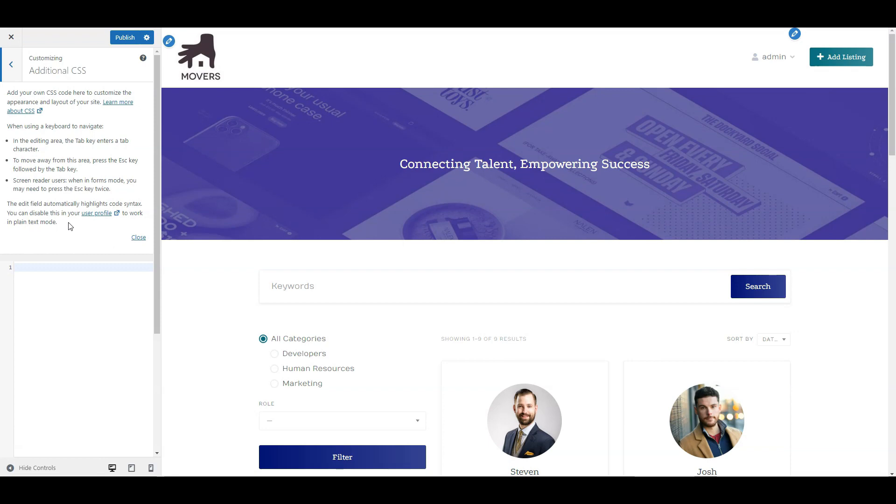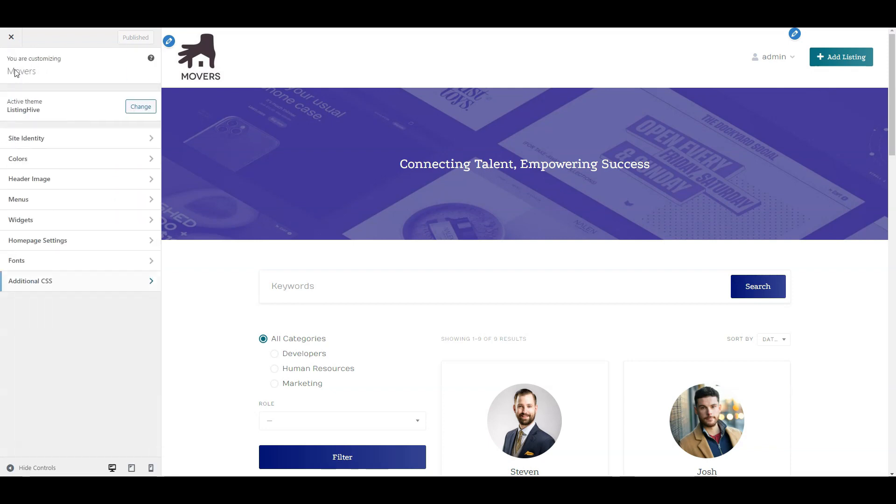Just to note, we have a collection of PHP and CSS snippets for HivePress. The link will be in the description. And that's it for the customization.